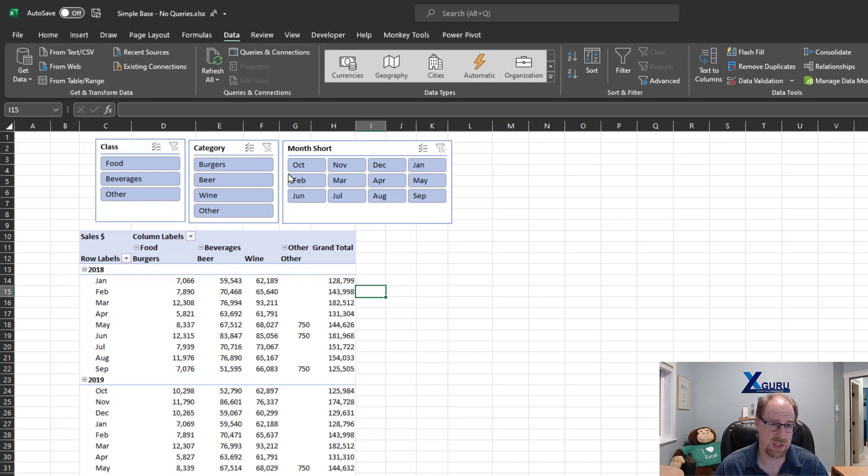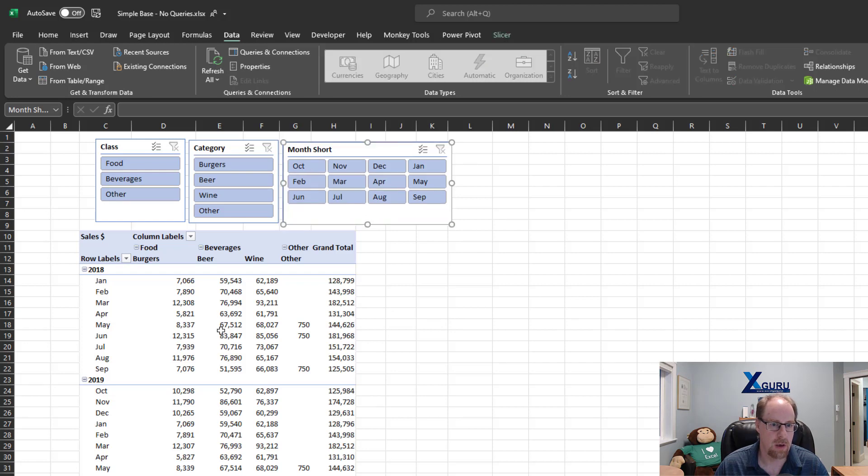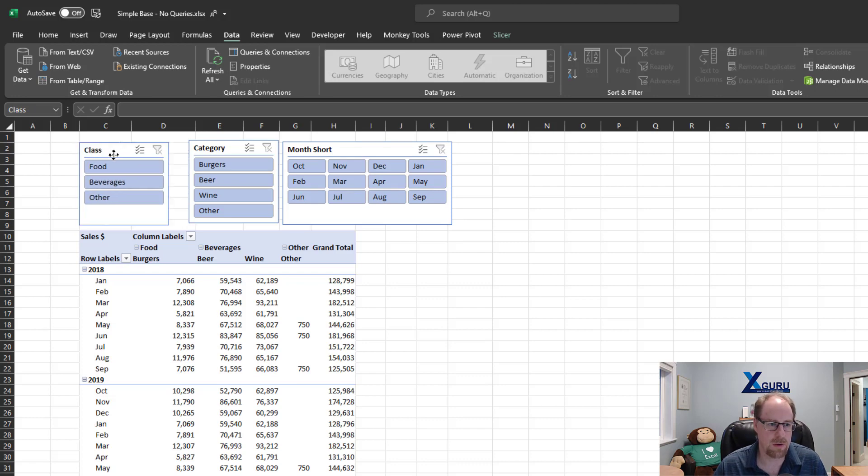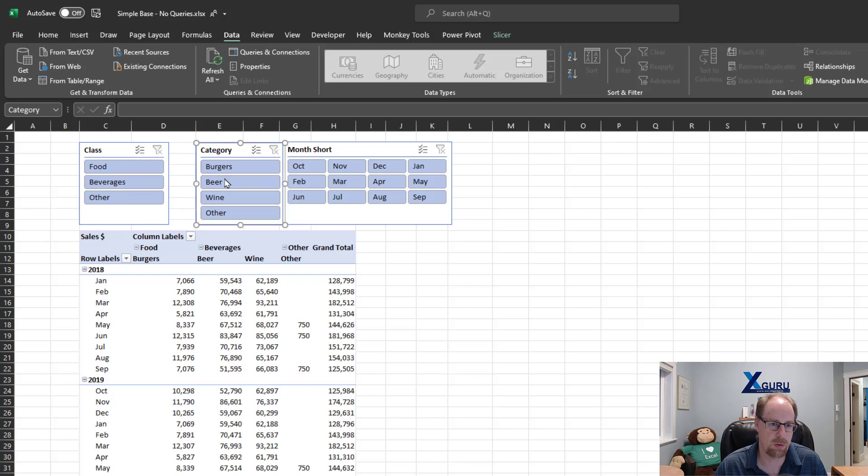I'll watch people when I'm teaching a live course spend ages trying to get this thing into exactly the right spot. So I want to show you a couple little tricks here. The first one is I'm going to grab my slicer, hold down my Alt key, and move it around. You'll notice that when I do this, it snaps to grid.